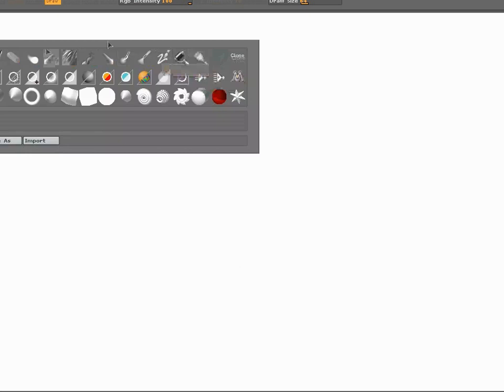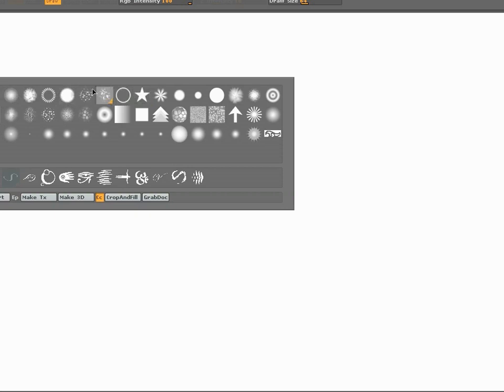The Deco Brush is dependent on the alpha channel. The alpha channel comes with a bunch of default settings — different shapes and stars — based off a black and white image. What I've gone ahead and done is created my own series of shapes and lines and things I kind of identify with.